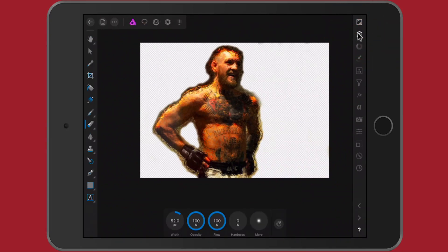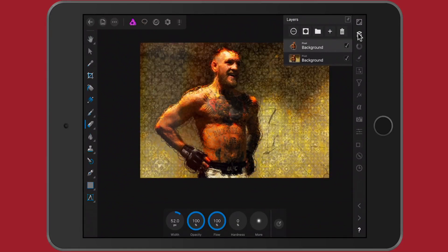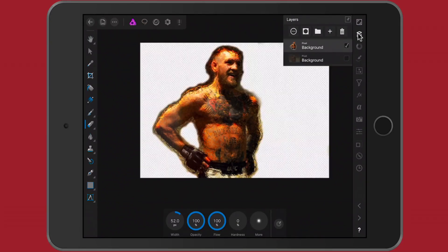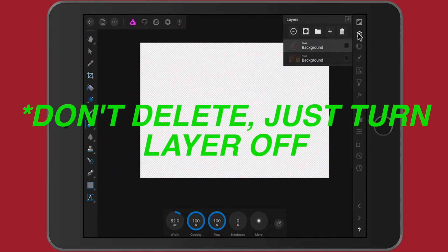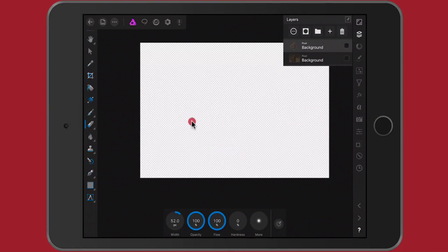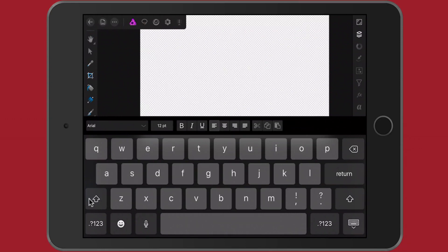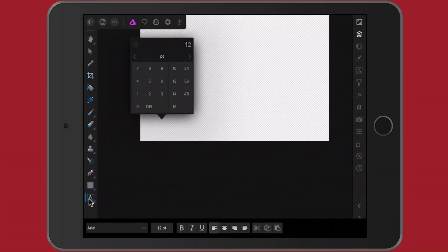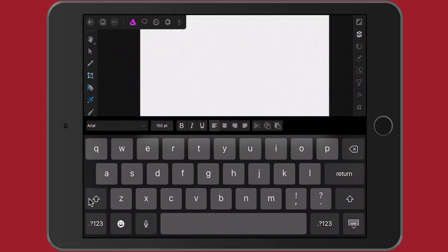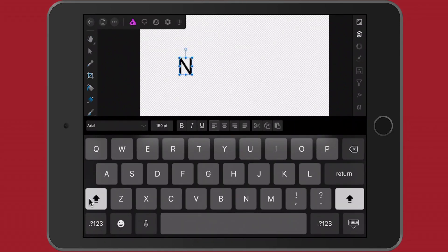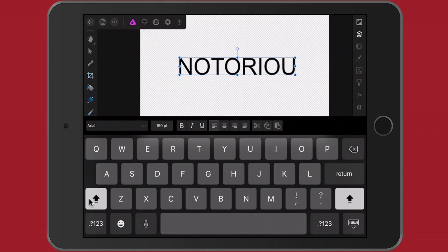Once you're done, go back to the layers panel and turn the bottom layer back on. You'll notice it looks just like the original photo. Turn it off and you see the cutout. Now we want to delete the background and add a new text layer. Select the art text tool on the lower left, hide that layer, then tap somewhere to place the text. I'm going to set the size to 150 points.